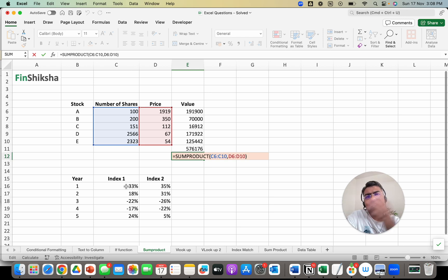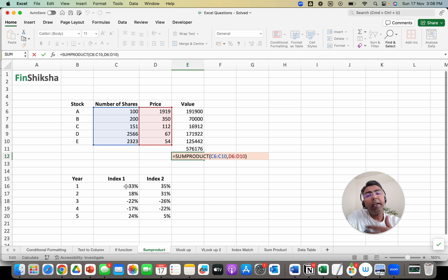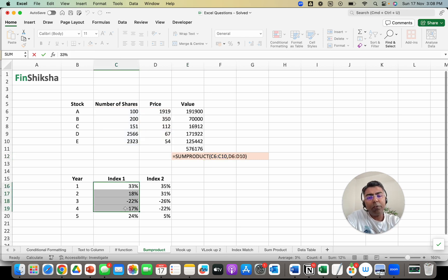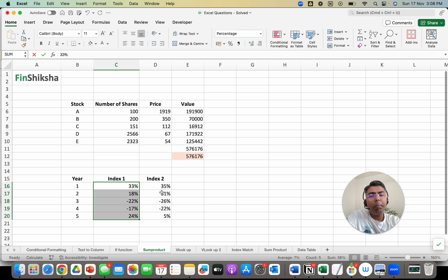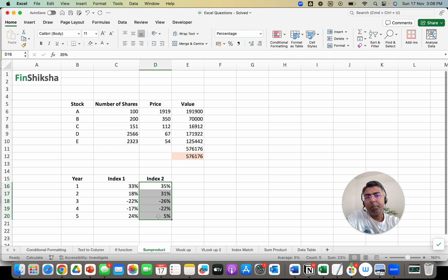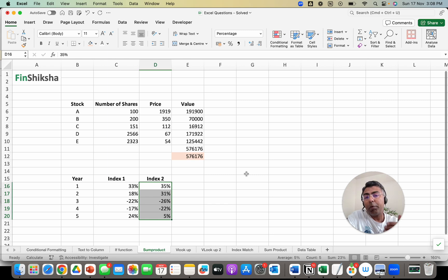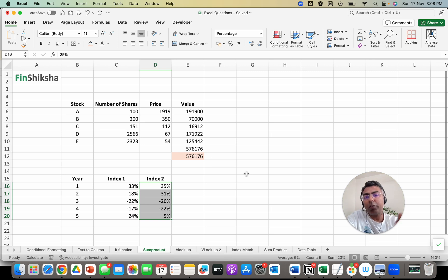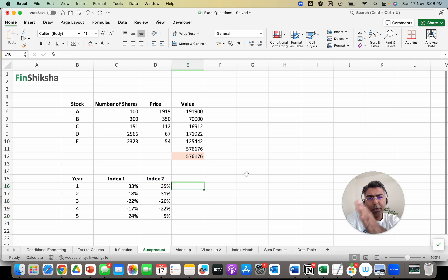Let's say Nifty and Bank Nifty, and their annual returns are given to you and you are being asked to calculate the number of years in which both the indices have given positive return. You are being asked to calculate the total number of years in which both the indices have given positive returns.